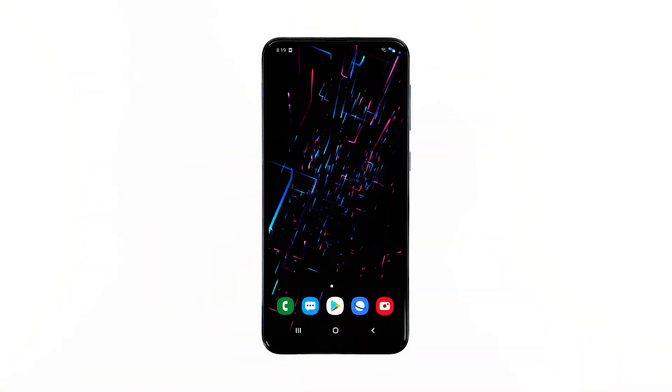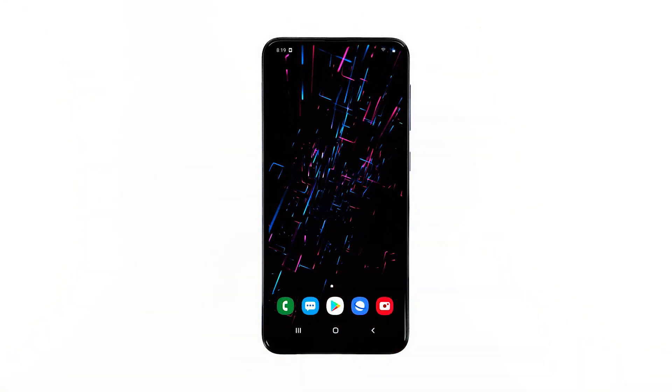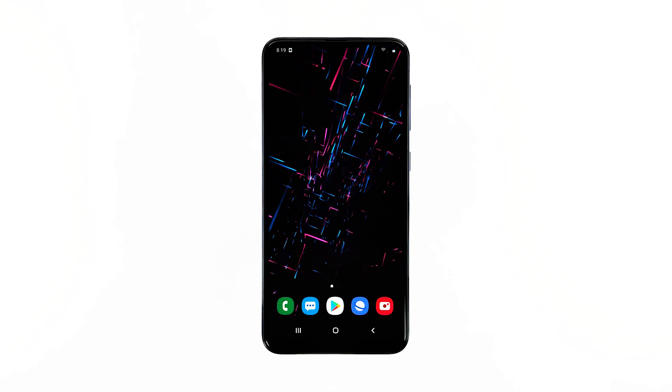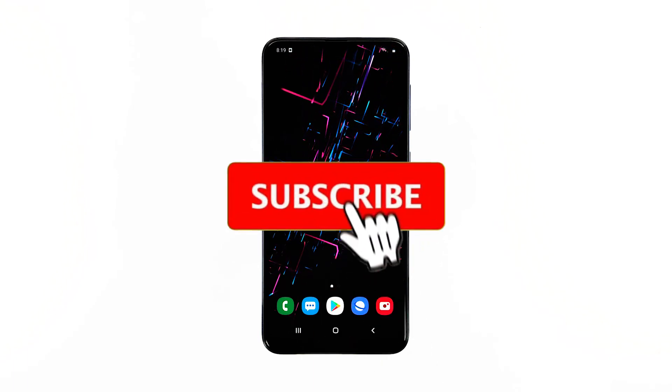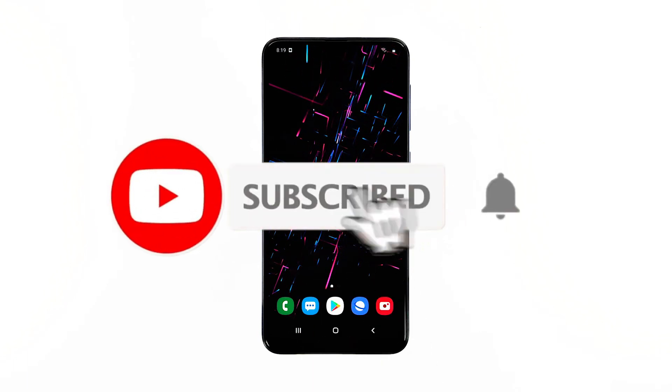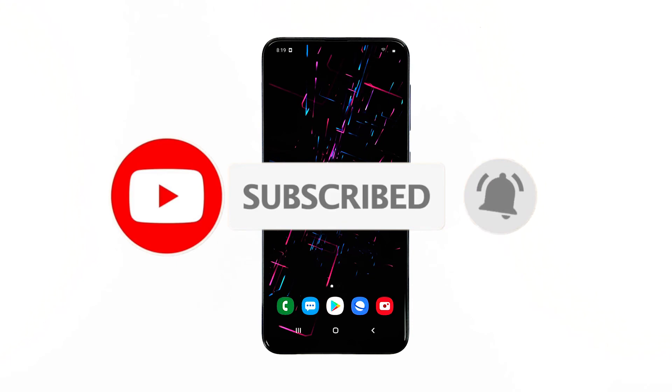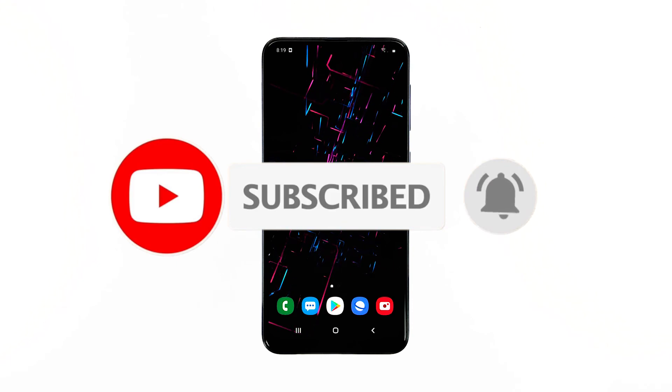I hope that this troubleshooting guide has been able to help you. Please subscribe to our channel and enable notifications so you can stay up to date with the cell guide.